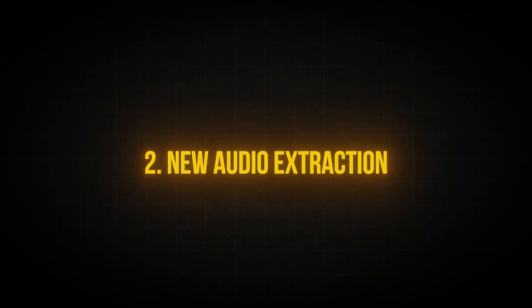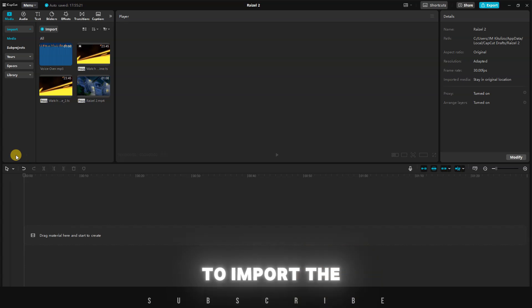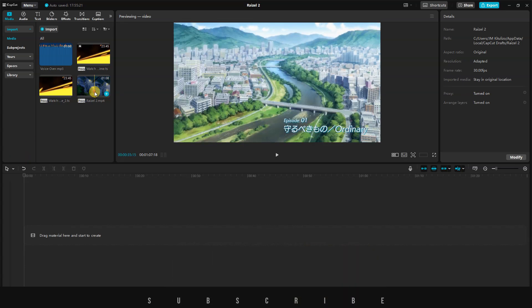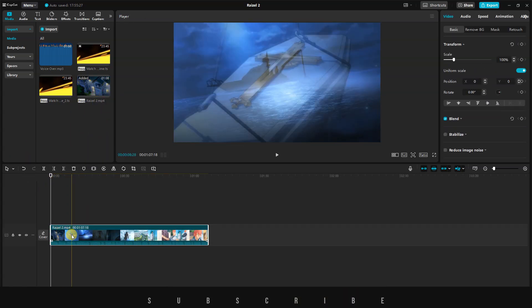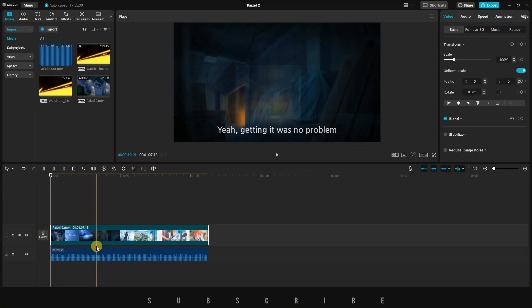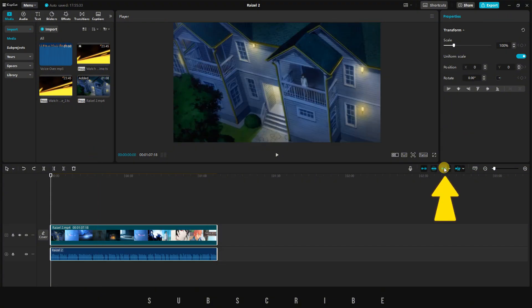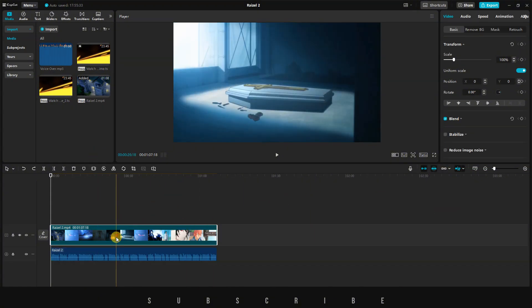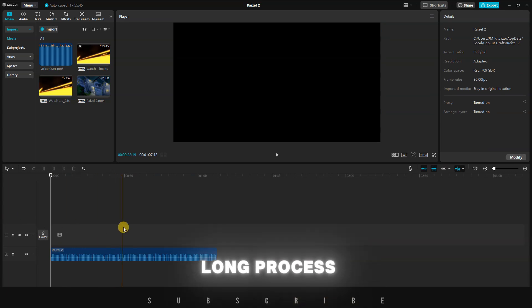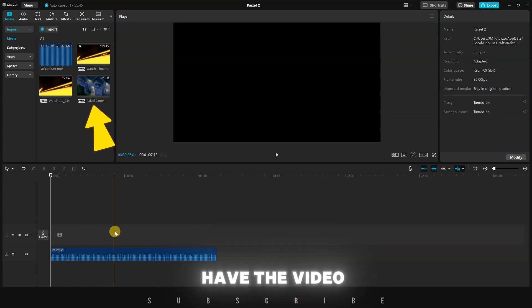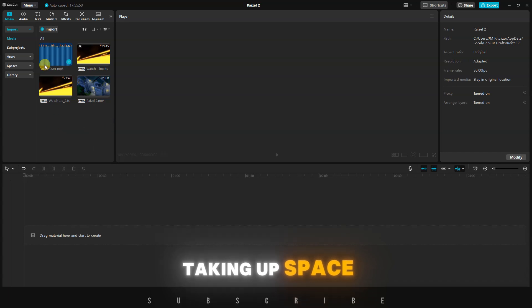In the past, to extract audio from a video, you first had to import the video and place it on the timeline. Then select the video, right-click, and choose Extract Audio. Turn off Linkage, then delete the video track. That's a very long process, and you'd still have the video file in the media pool taking up space.